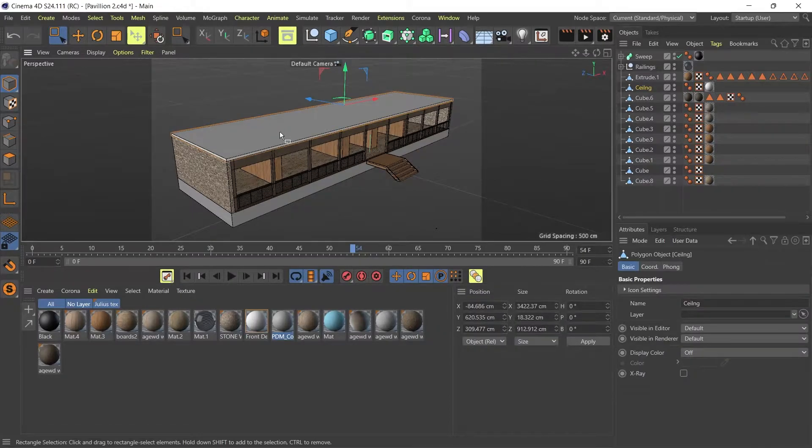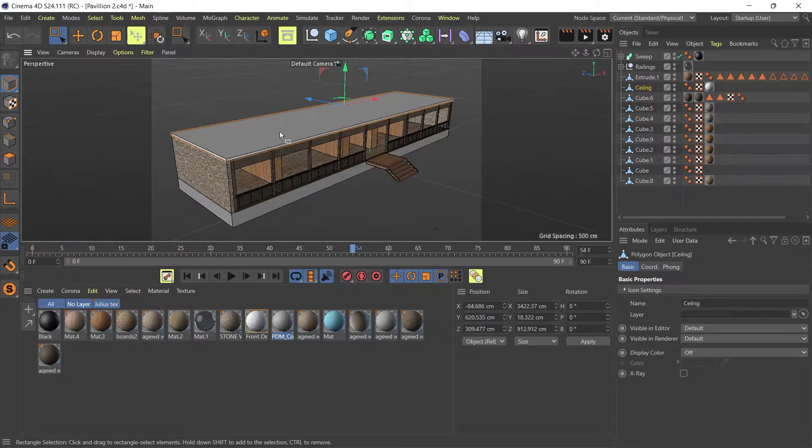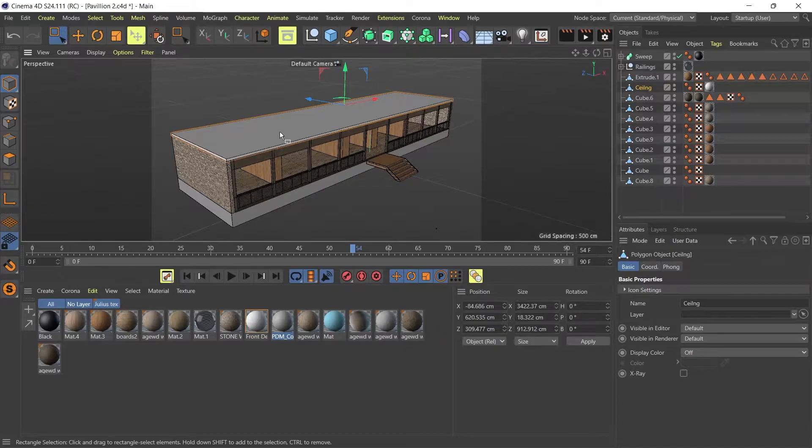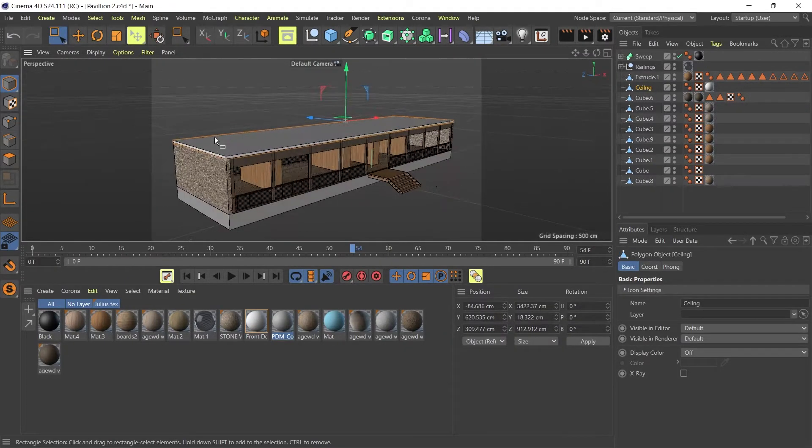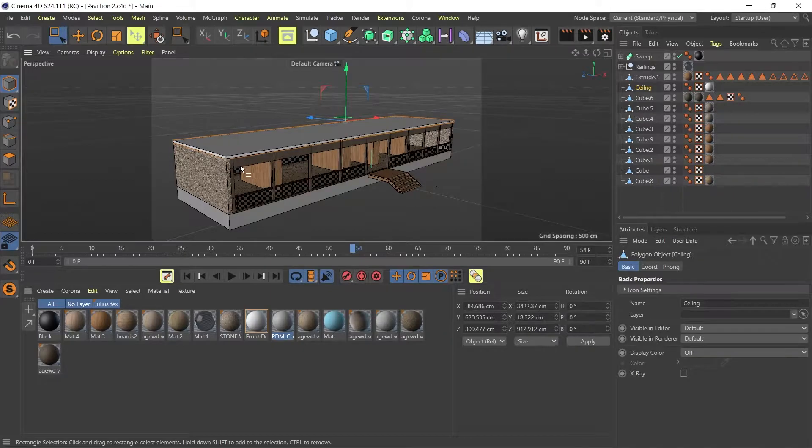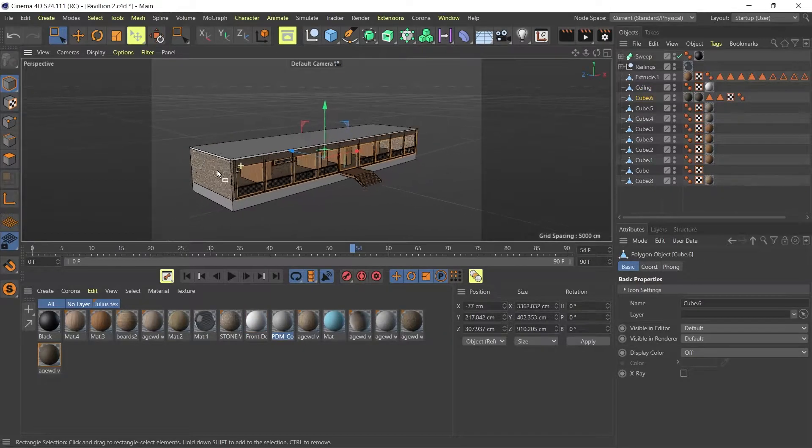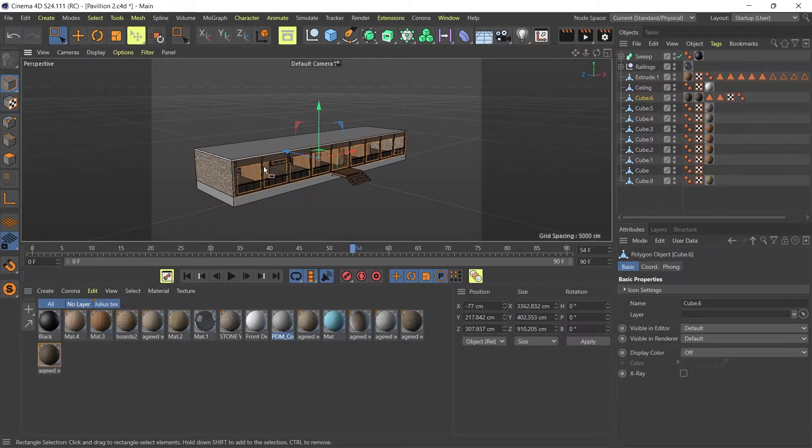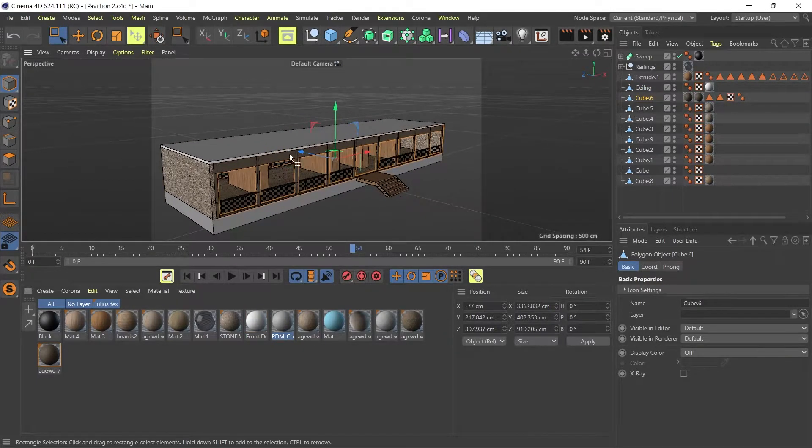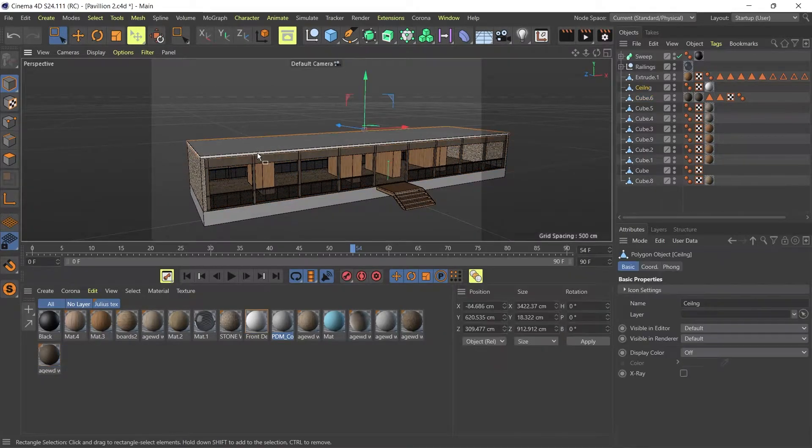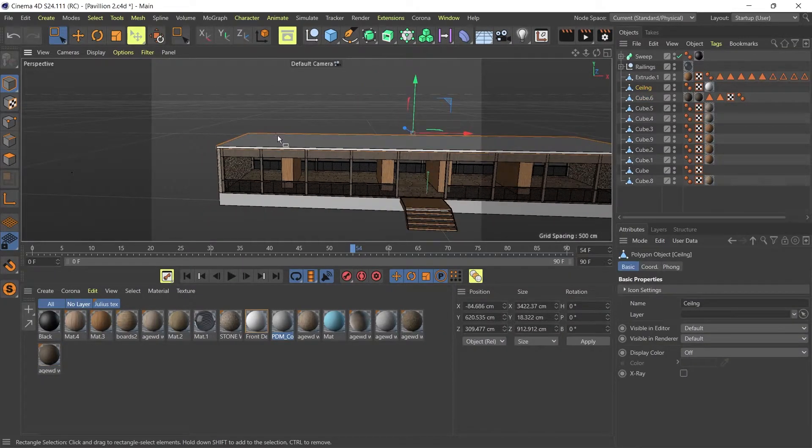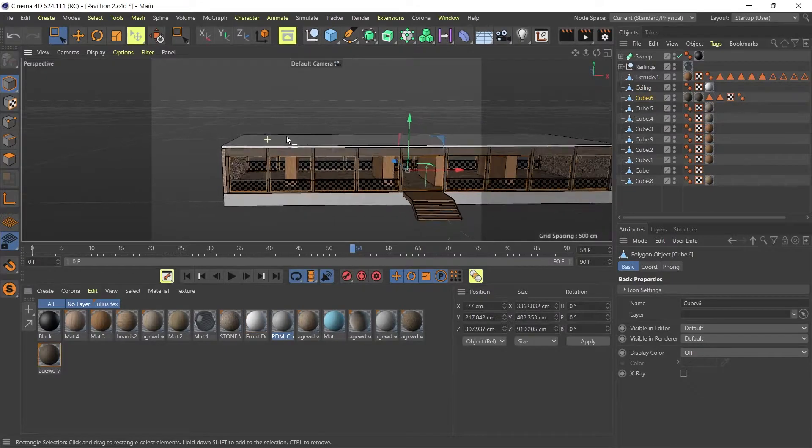So for our exports, we're going to use the FBX format. You can also export your models as Cinema 4D but I find that Twinmotion sometimes doesn't handle Cinema 4D files as well as FBX files. So I'm going to use the FBX format for this export but you can use Cinema 4D as well.